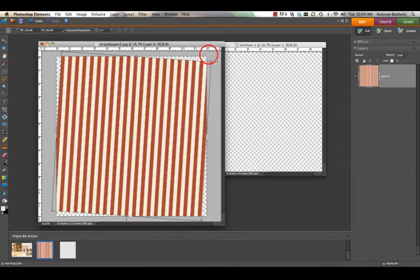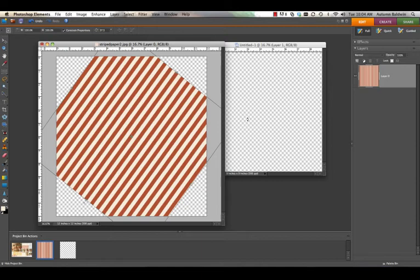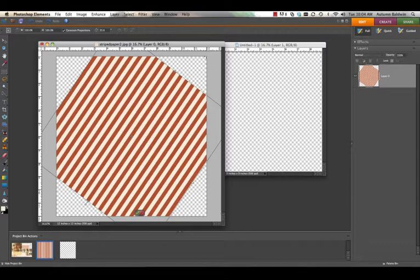You'll want to hover your cursor right next to one of the corners until you get a curved arrow line, and then go ahead and rotate your paper until it's diagonal. I like mine a little bit more up and down than a true diagonal straight to the corners. And then you can click the green check mark to commit that change.